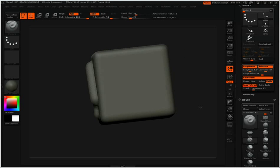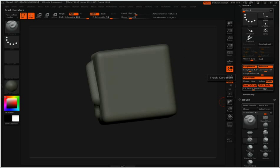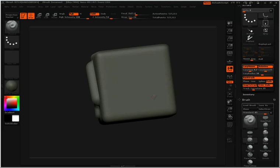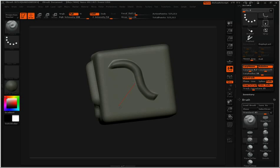Now where Trim Ends comes into play, if I activate that, is it will essentially mask off the ends so you can get a nice sharp crease where the ends of your stroke are. So again, I'll draw a line, start moving along, and you can see we have a nice sharp stop there at Trim Ends.